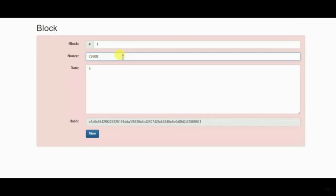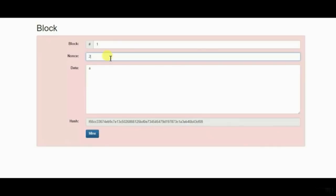So the way that you could do this is you could do it manually. You could have one. Well, that gives you a different hash, but that doesn't work. Let's try a different one. That doesn't work either. Let's try three. Nope. You could go on here, on and on and on, or what you could do is mine it.